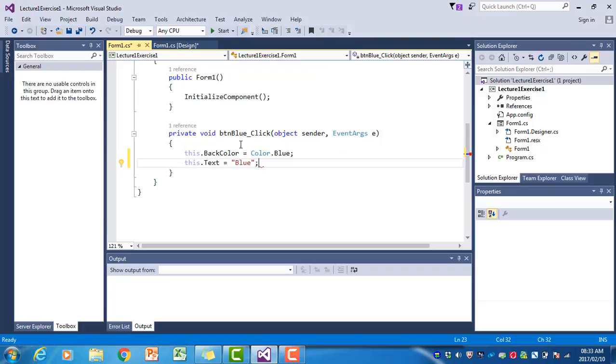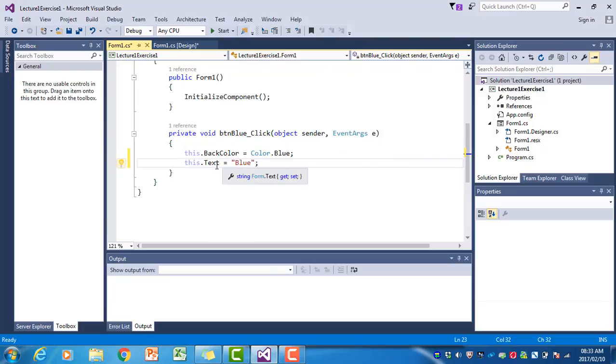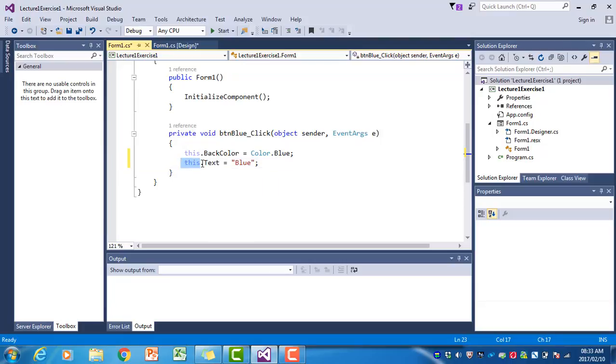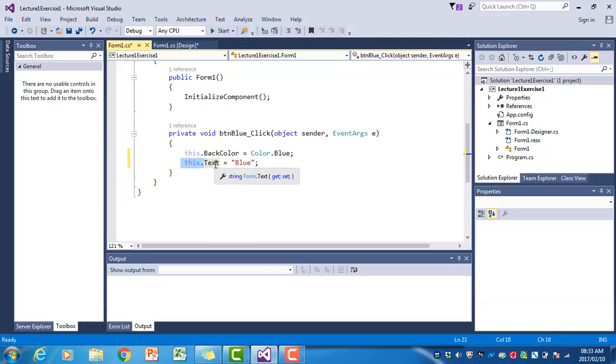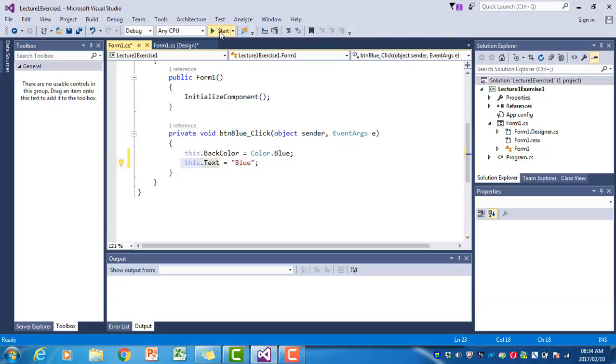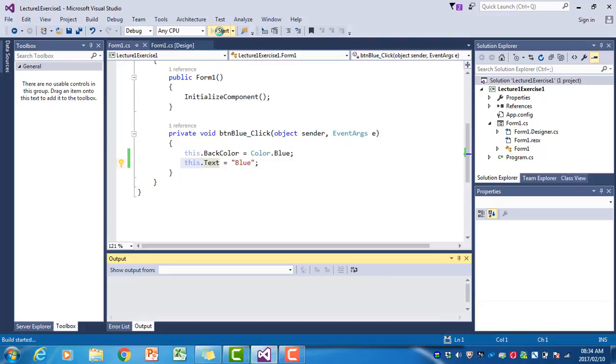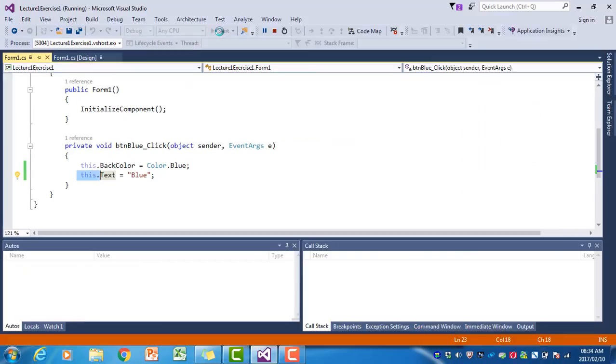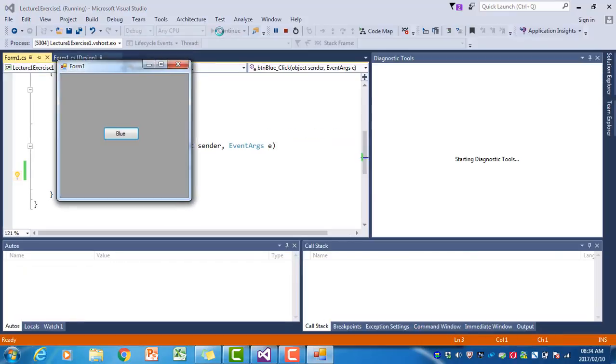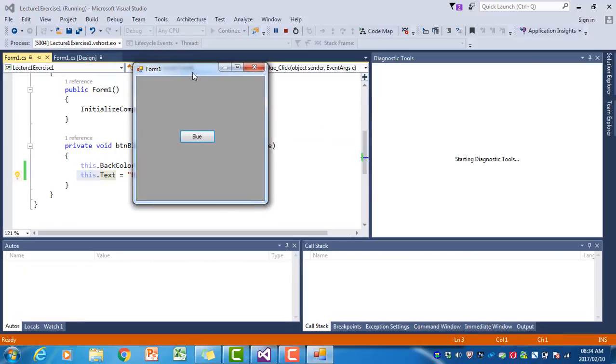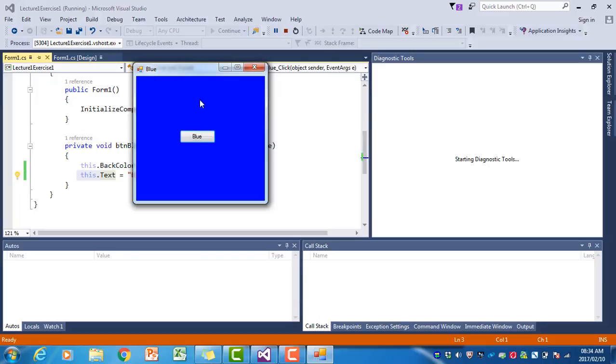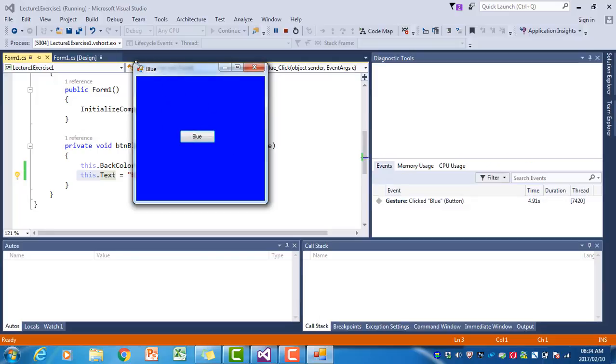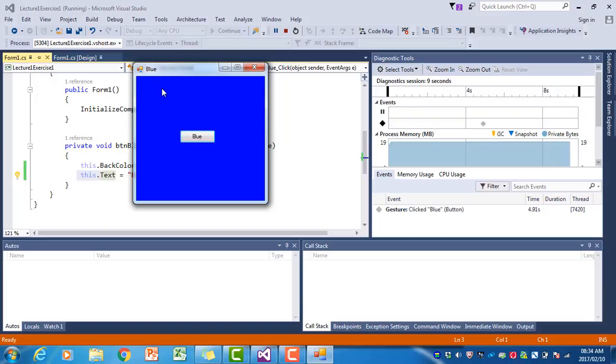What this line of code does is it changes the text property of the form. You see this is the form, so the text property is changed to blue. If I now run the program, I just want to show you what it does. If I click on blue, the background changed to blue but the text property also changed to blue.